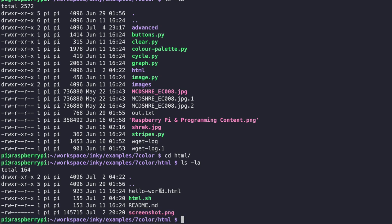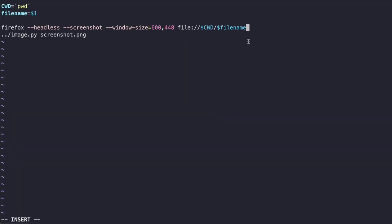If we take a look at this html.sh file I'm just going to open it up with vim to show you what it actually does. As you can see it uses Firefox in headless mode to take a screenshot of file name which is what we pass it which is going to be the hello world.html file and then it displays it using image.py and then the name of the screenshot.